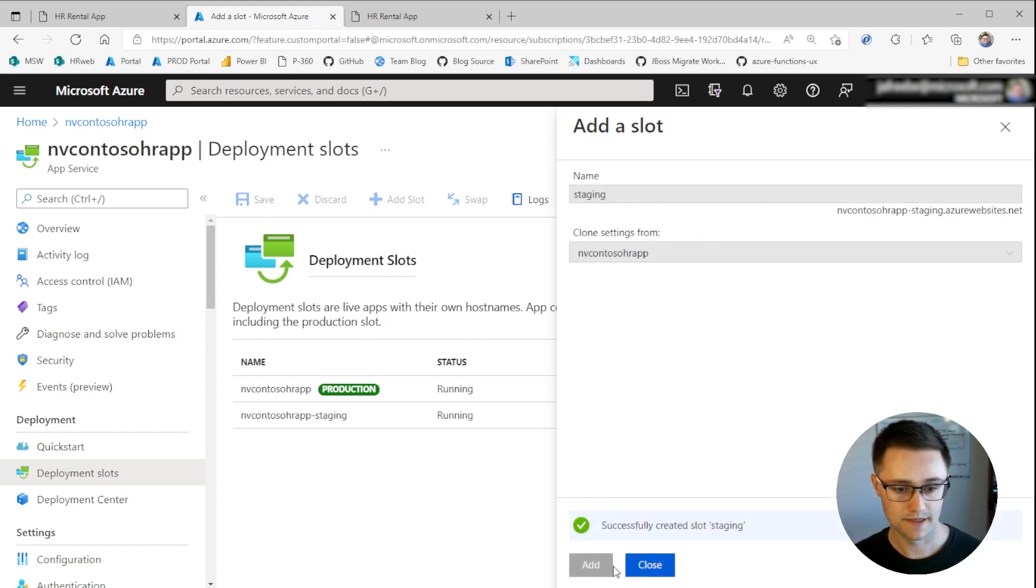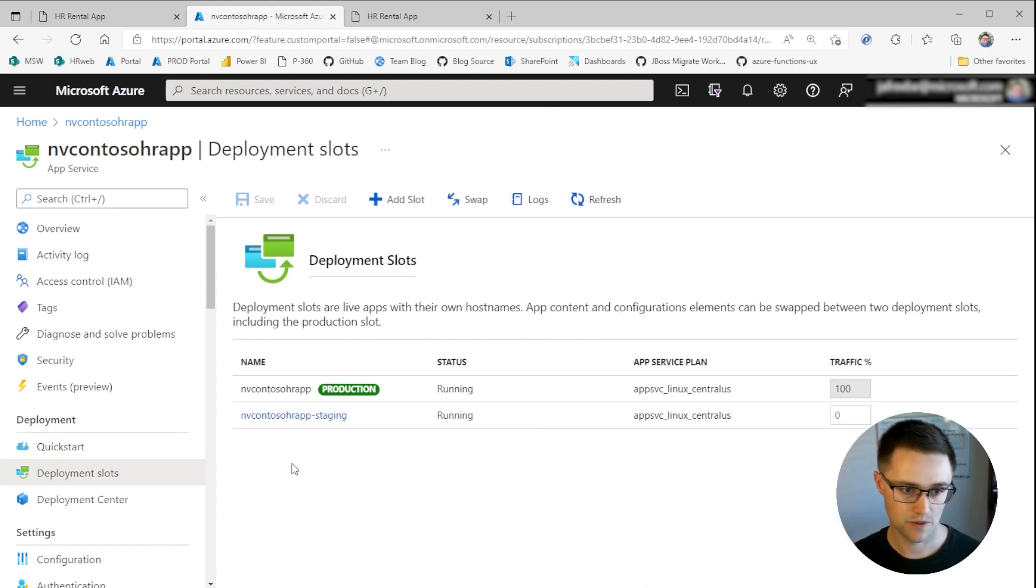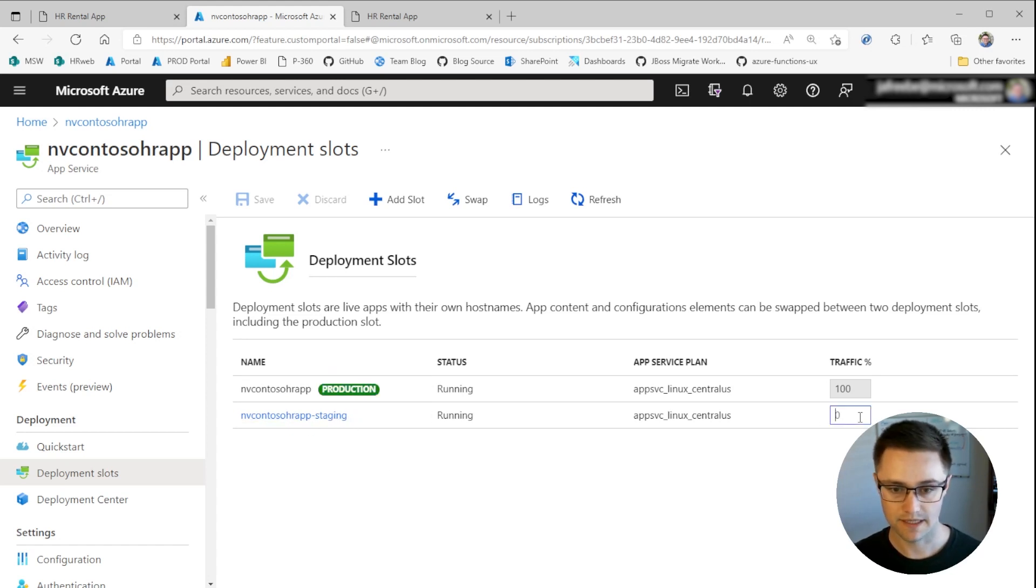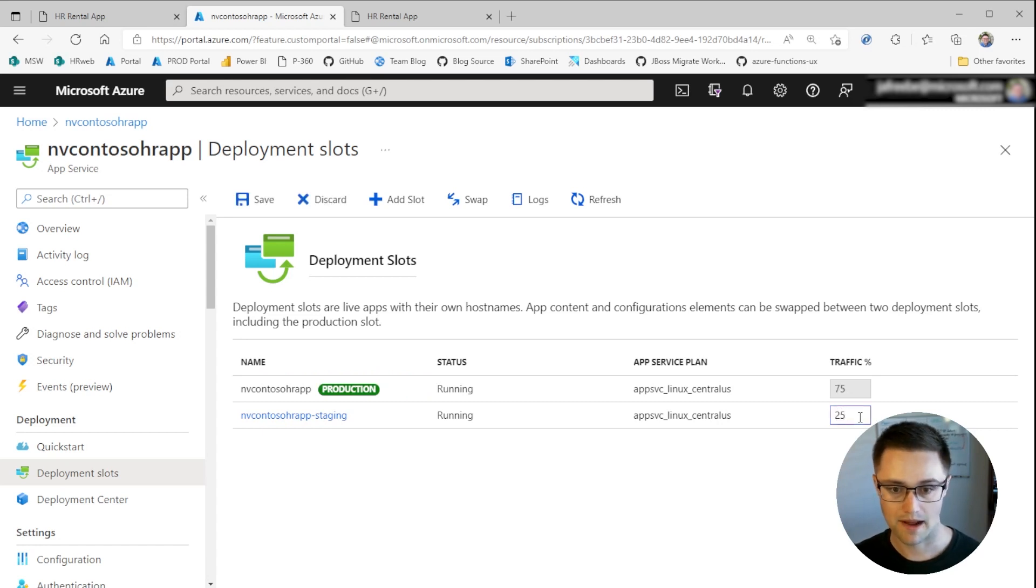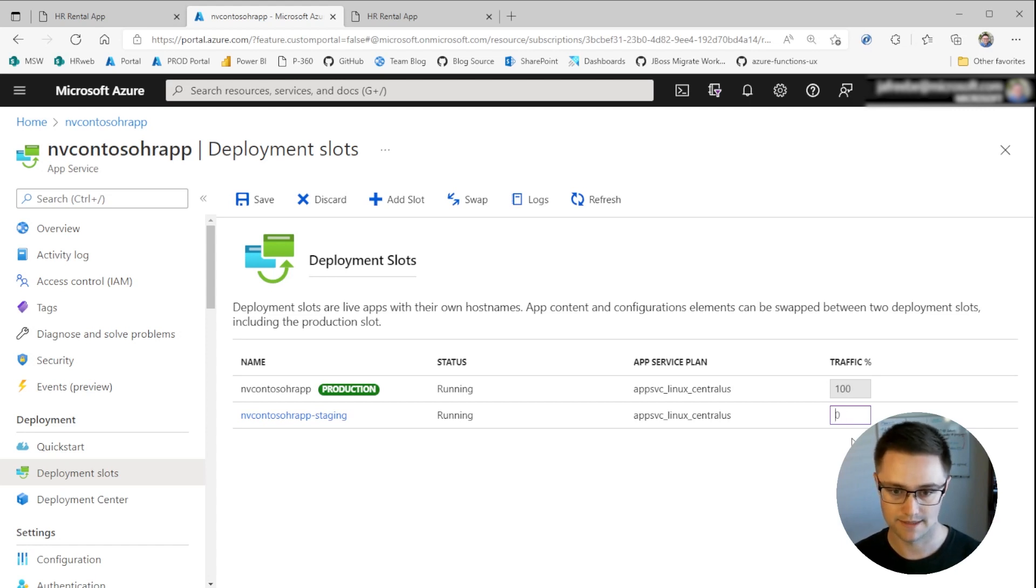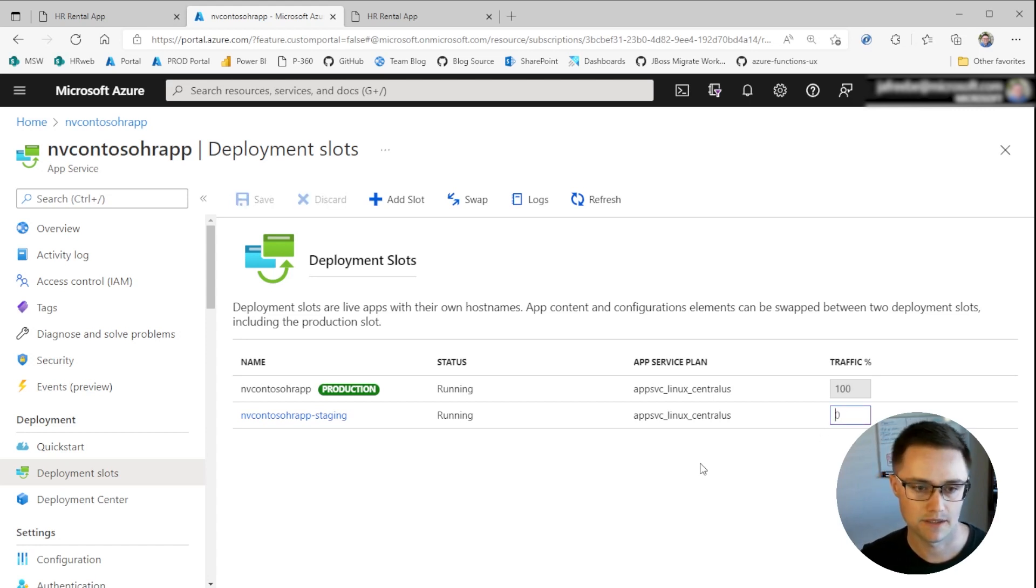So we can see here, the slot is created. So in this list, we have our default production slot. And then right underneath it, we have staging. And you can also see here, if you wanted to, you can route a percentage of your traffic to a staging environment if you wanted to smoke test your changes before rolling them out all the way to production.